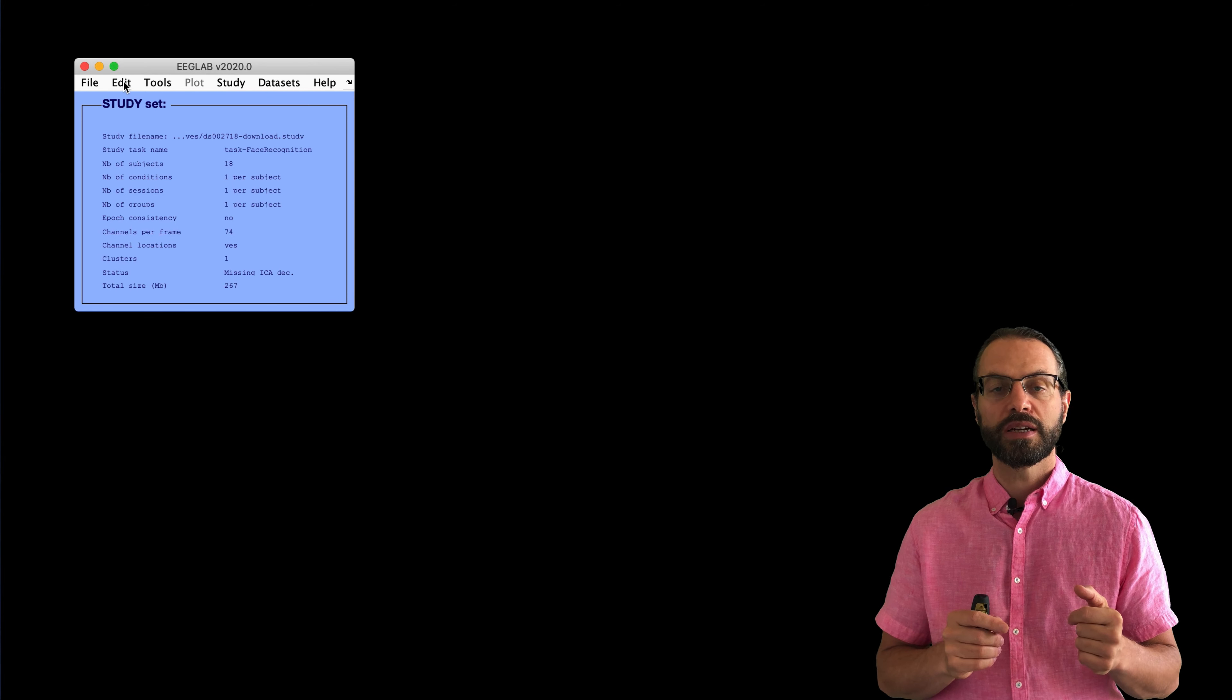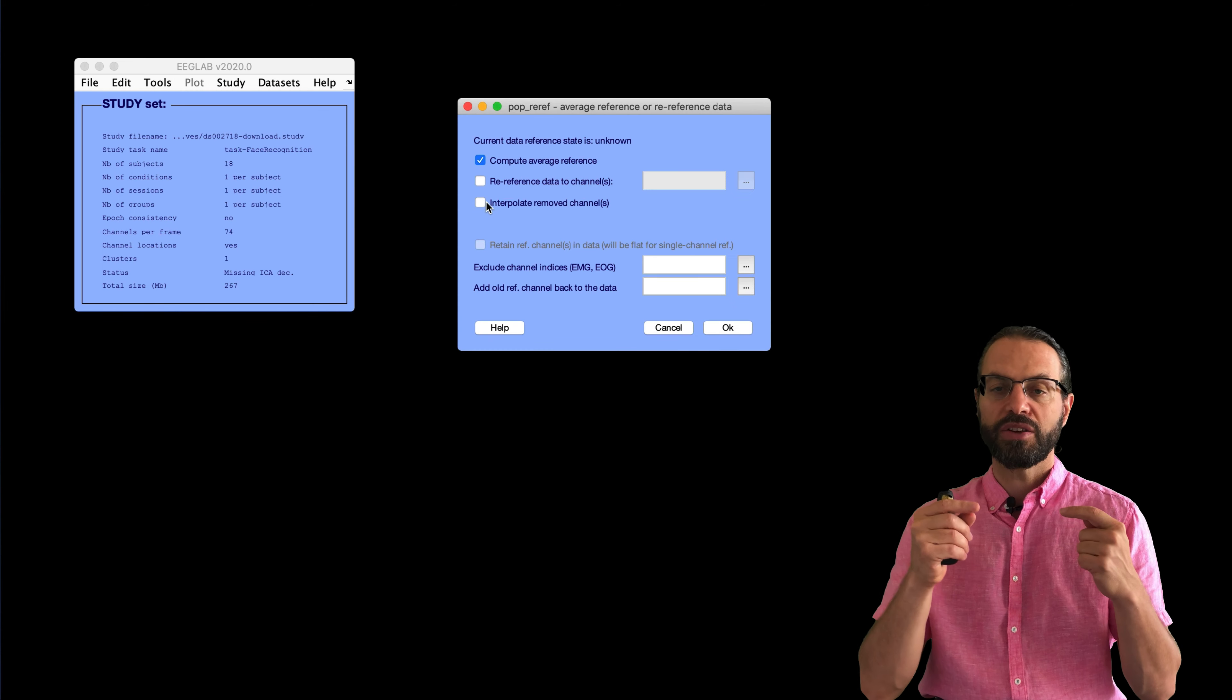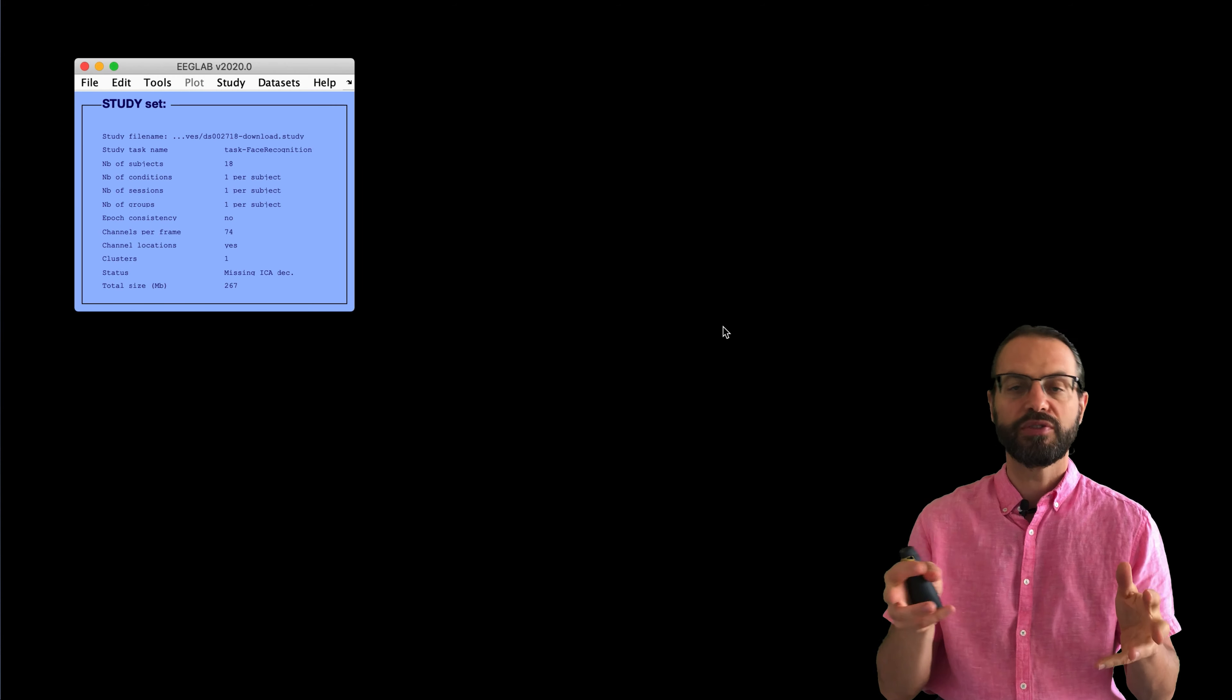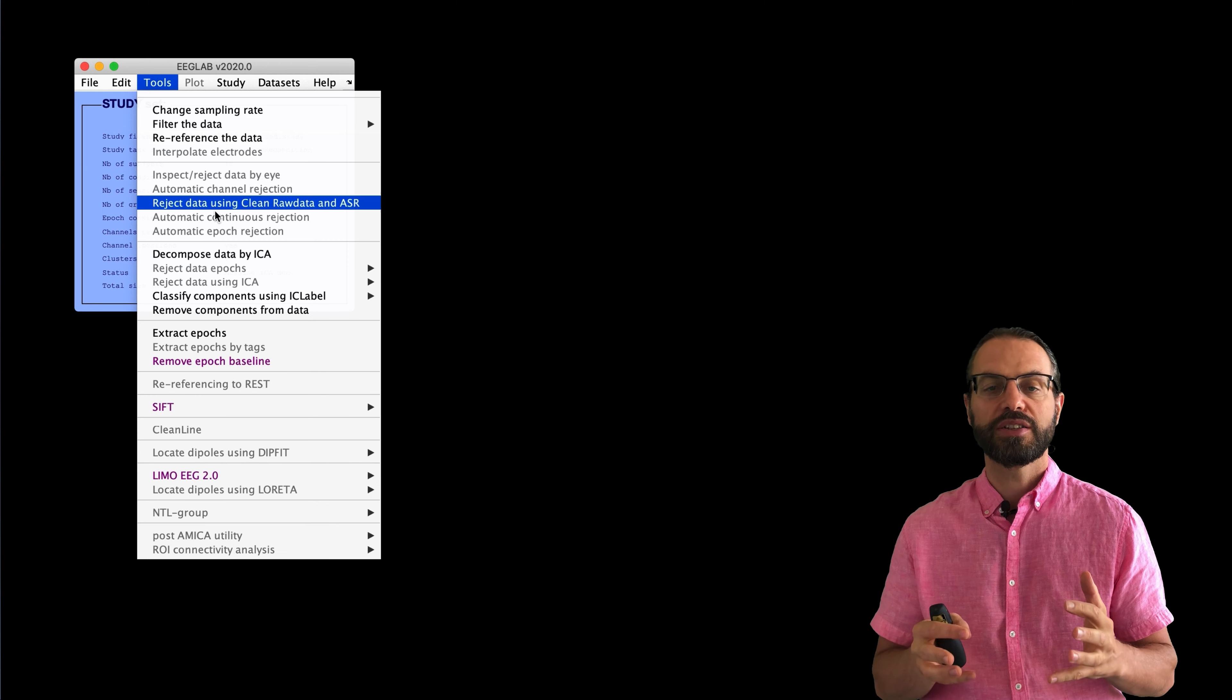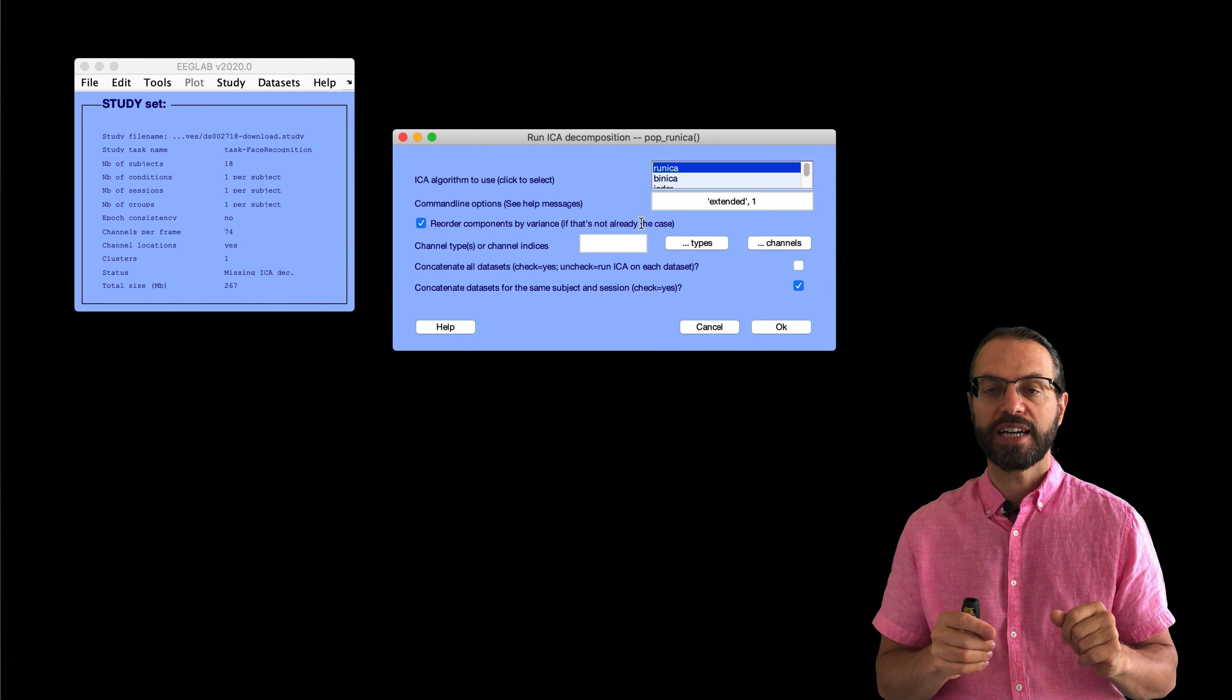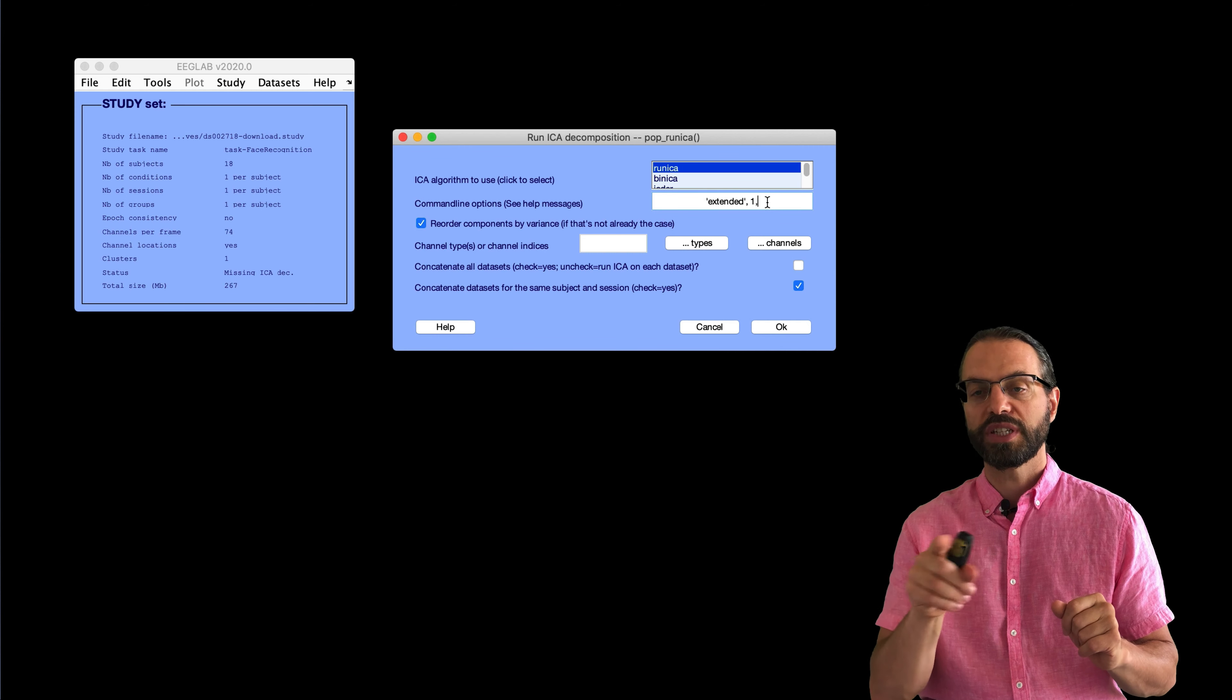And once it's done, we're going to perform average reference. So, we reference the data and we interpolated the electrodes which have been removed and then remove them again. So, now we interpolated the data.